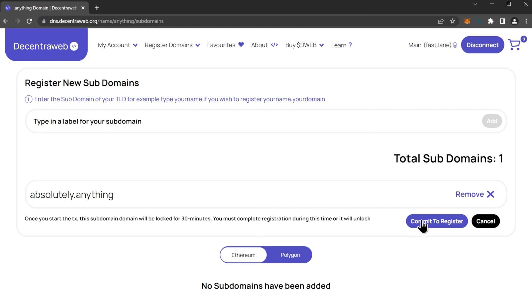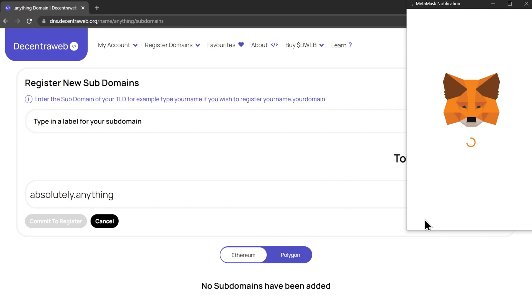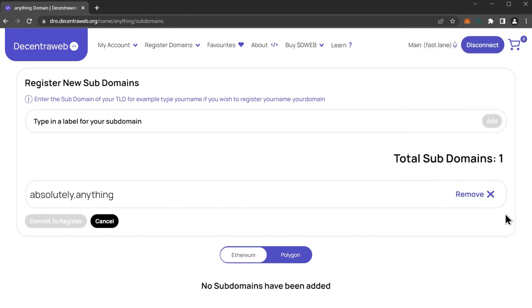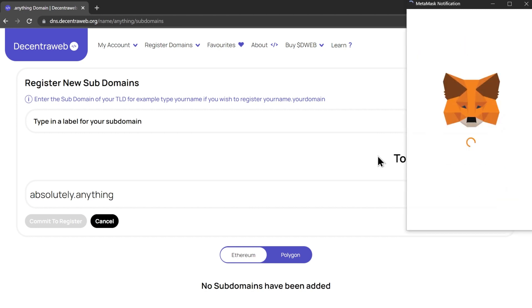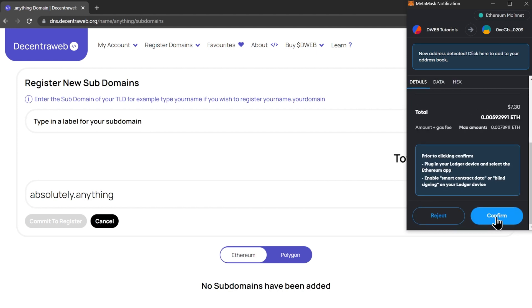Let's click commit to register. We are just signing this signature request, and then here is the transaction that we will sign.